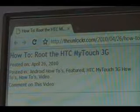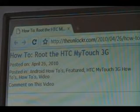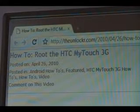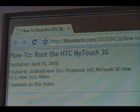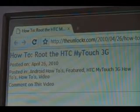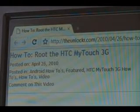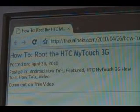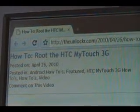Hey guys, it's David from theunlocker.com. Today we're going to show you how to root the HTC MyTouch 3G. If you're not already there, head over to theunlocker.com and search for the how-to root the HTC MyTouch 3G procedure.